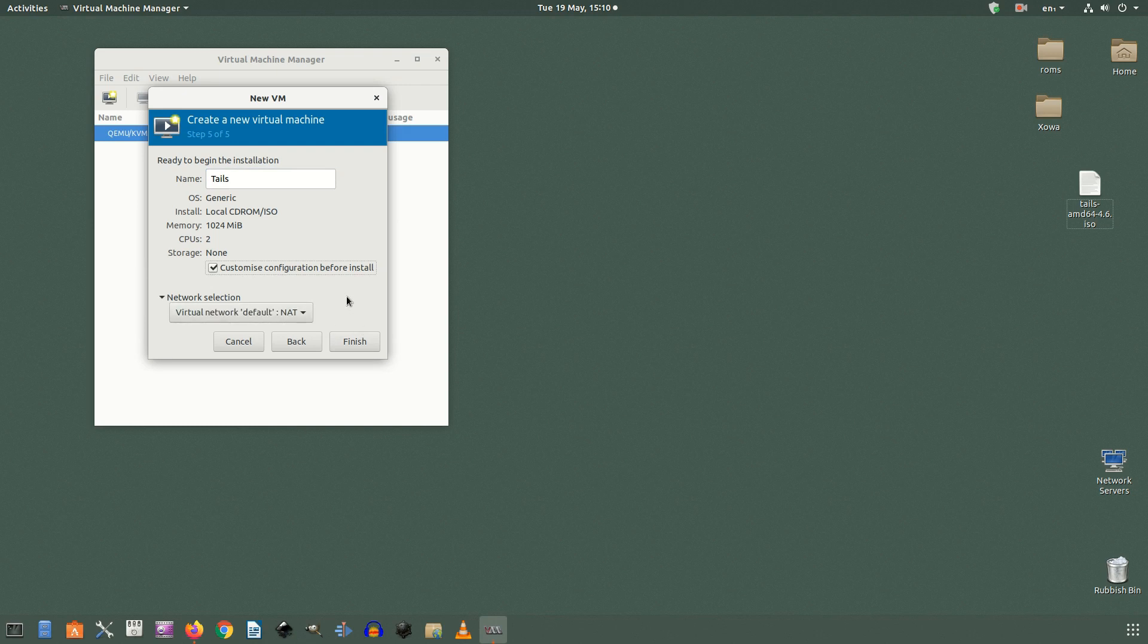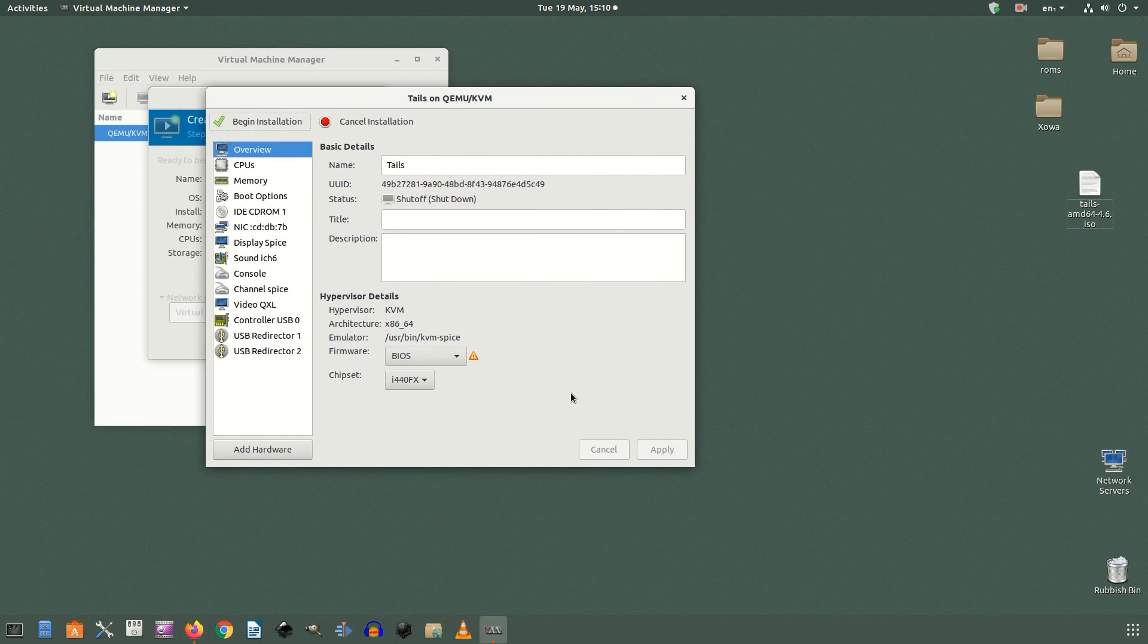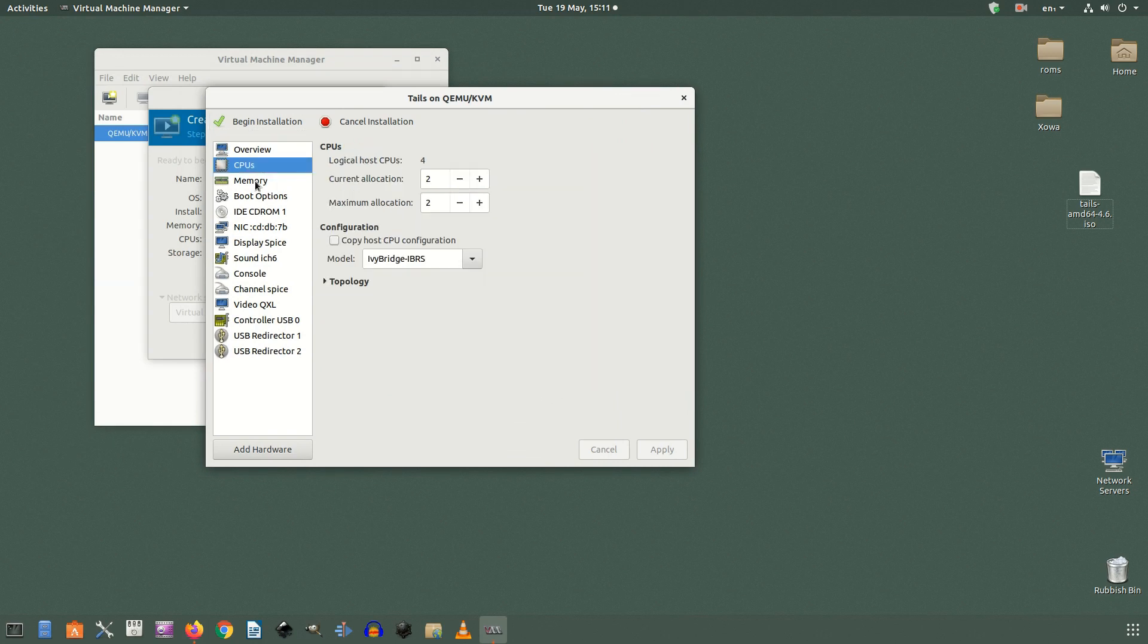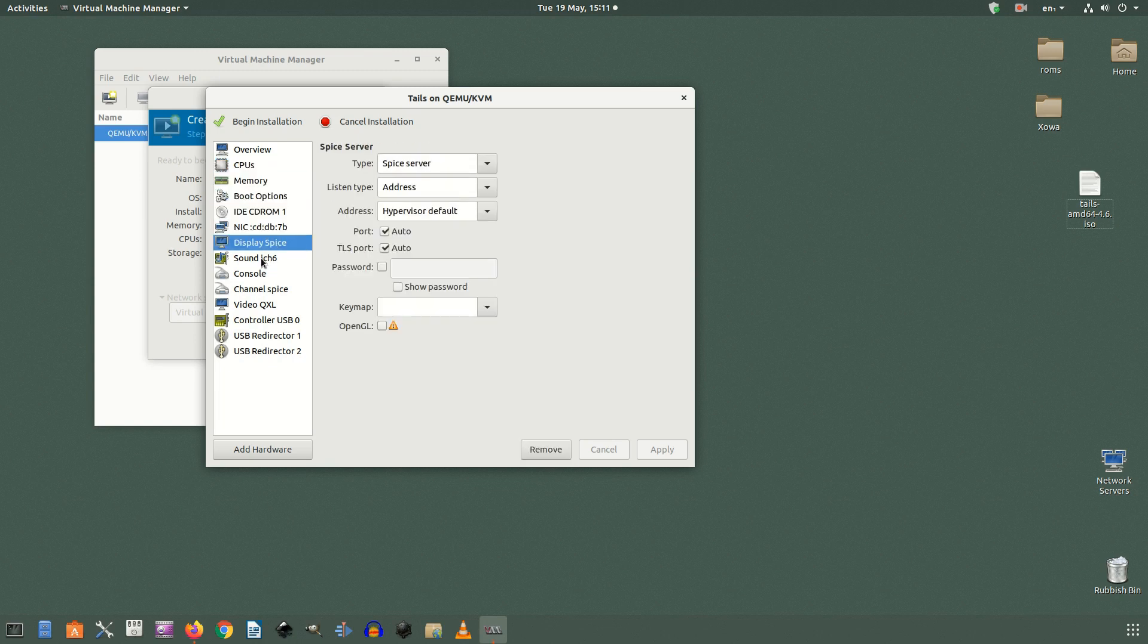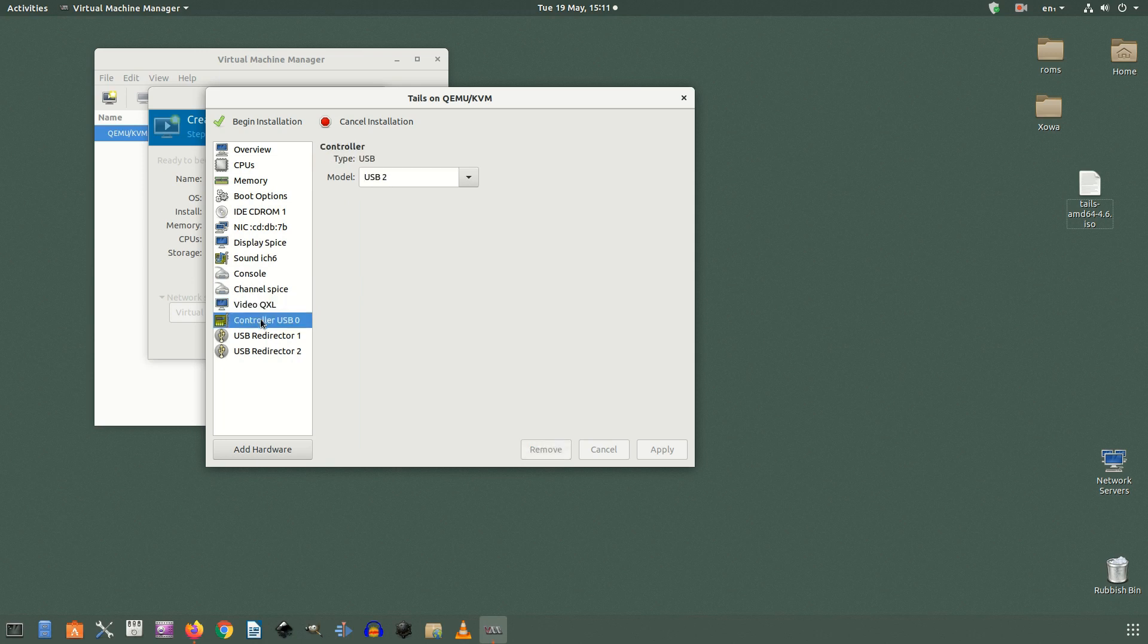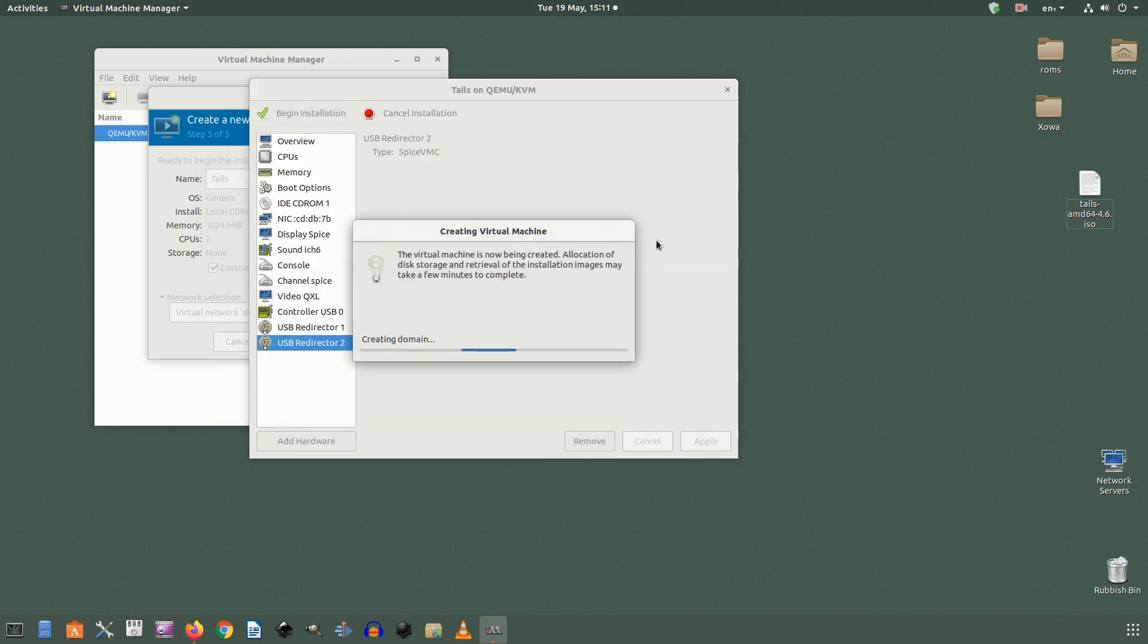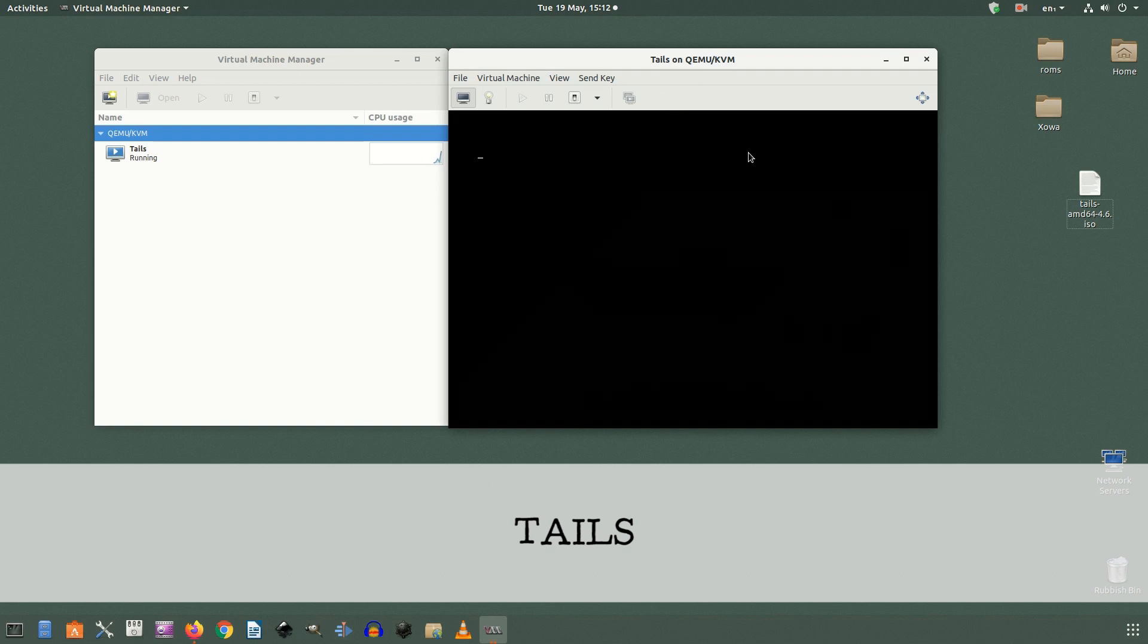Now you can set the name of your virtual machine and also change any other configurations you'd like by checking the customize configuration before install checkbox. If you'd like to add other storage devices, other network hardware or change the way you can remotely access the virtual machine that's the box to check to do it. You can also change those settings later but it's a little bit more convenient to do it before the install.